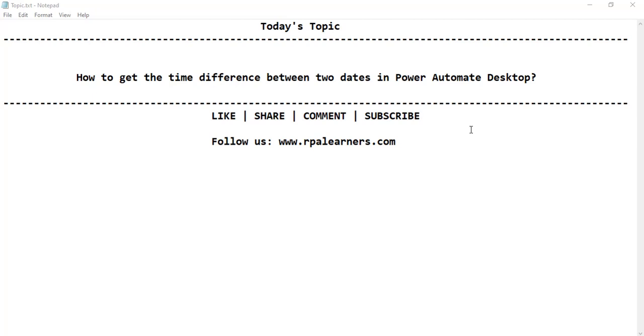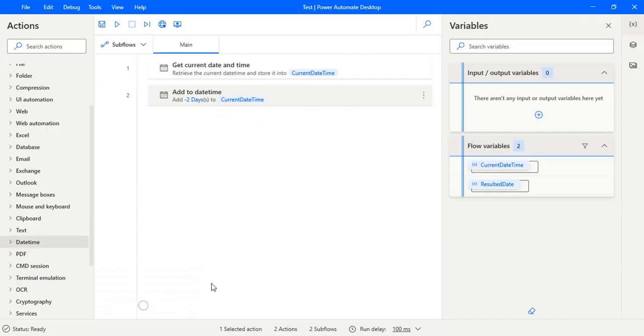Hello everyone, welcome to RPL Learners. In this video we're going to see how to get the time difference between two dates in Power Automate Desktop. So let's jump into the Power Automate Desktop flow now.